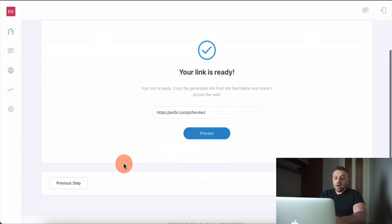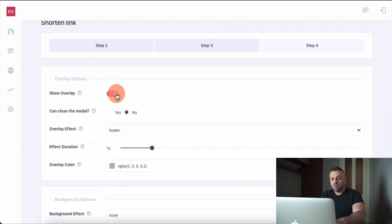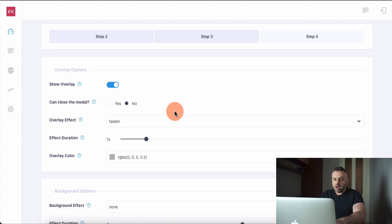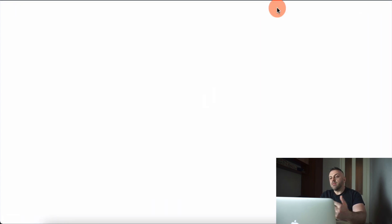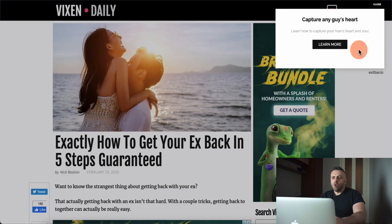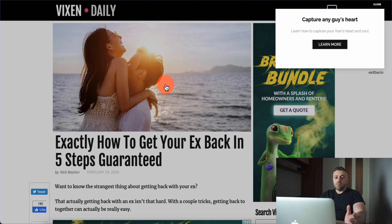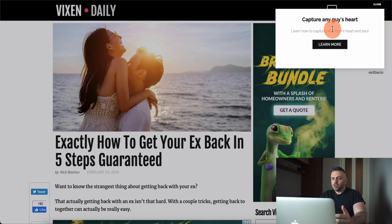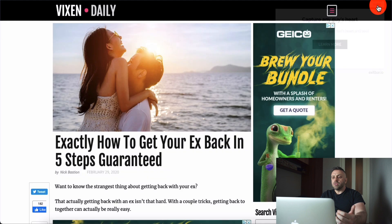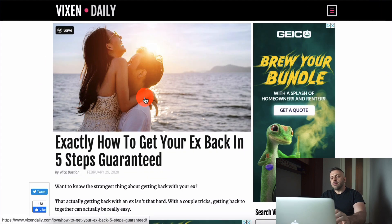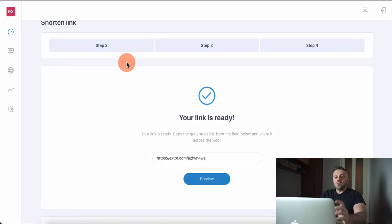You can go back to the wizard, go to the previous step, and make it show an overlay. You can set 'can close the modal' to no. Generate the link, preview it, and try the new way — there are a lot of options to play around with because it's a very customizable tool. Now it's in modal mode, which means the background becomes a little bit darker, getting your attention. You can resize it, place it in the middle or any corner, change the coloring, add an image, and make it look a lot better.